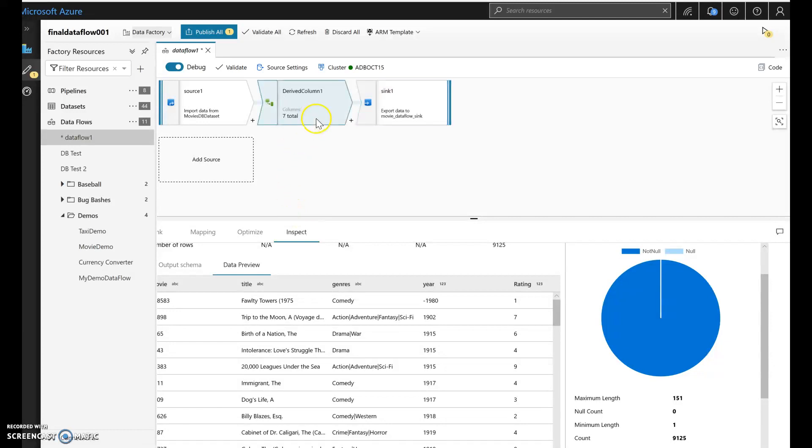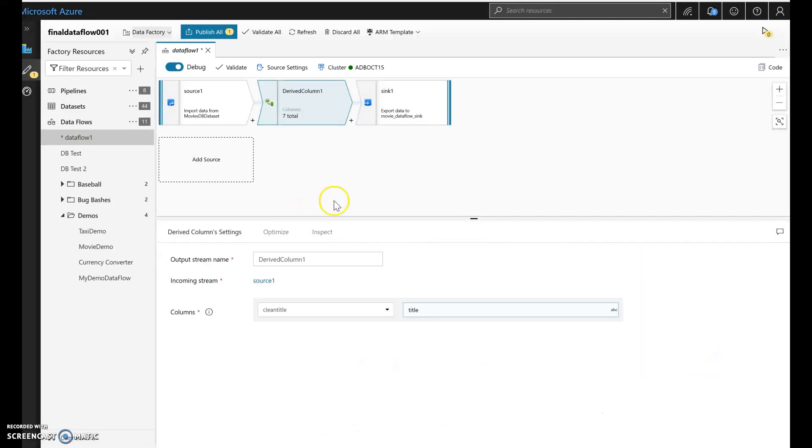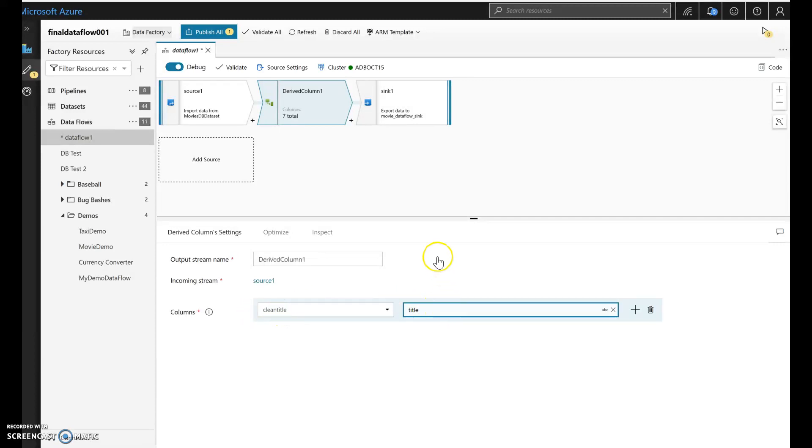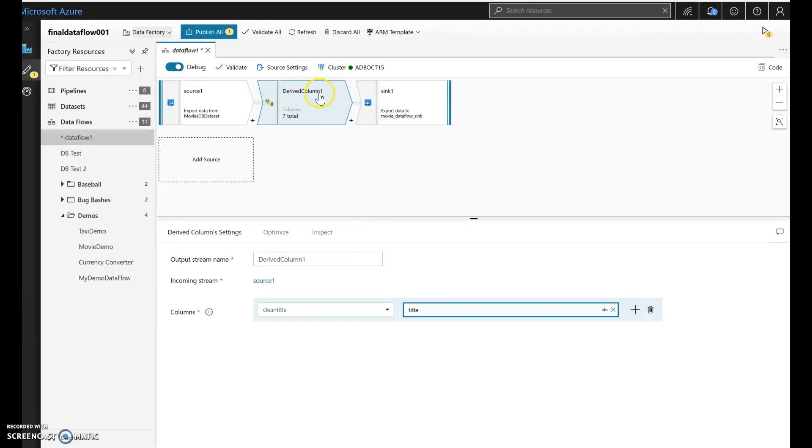So what I wanted to show you in deeper detail was in the derived column that we built in the debug session video previously, was this idea of having a clean title from the title of the movies. Let's go back into that expression and let's start building that out.